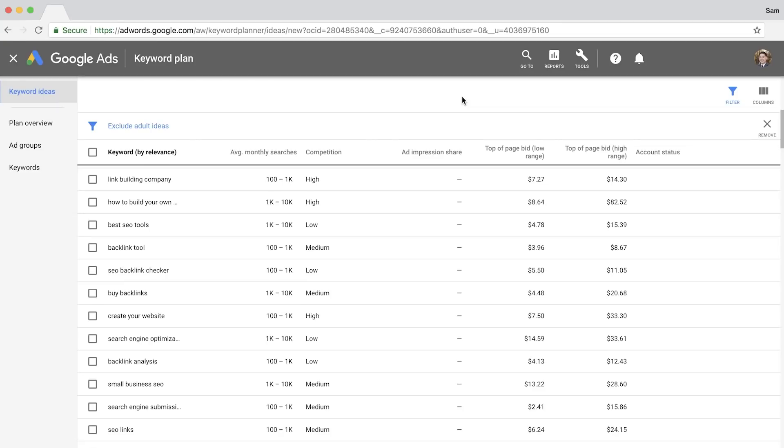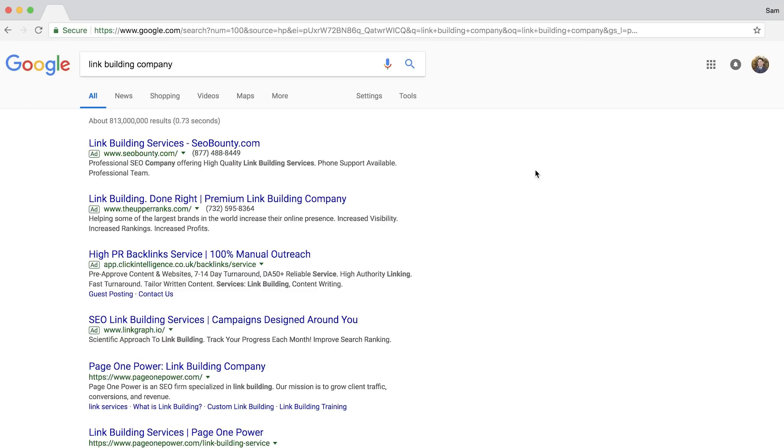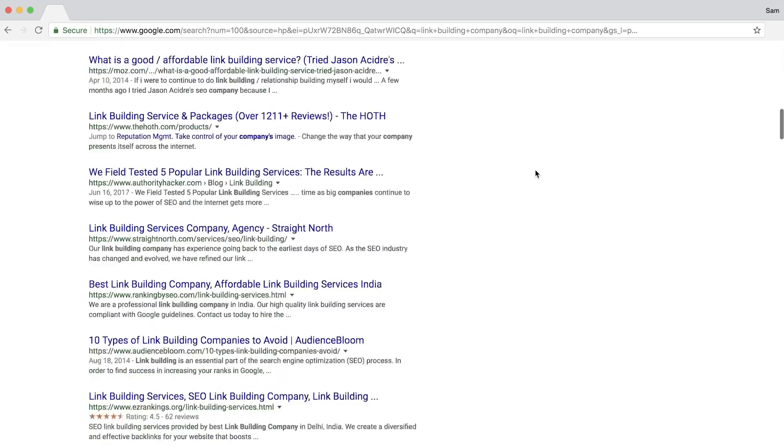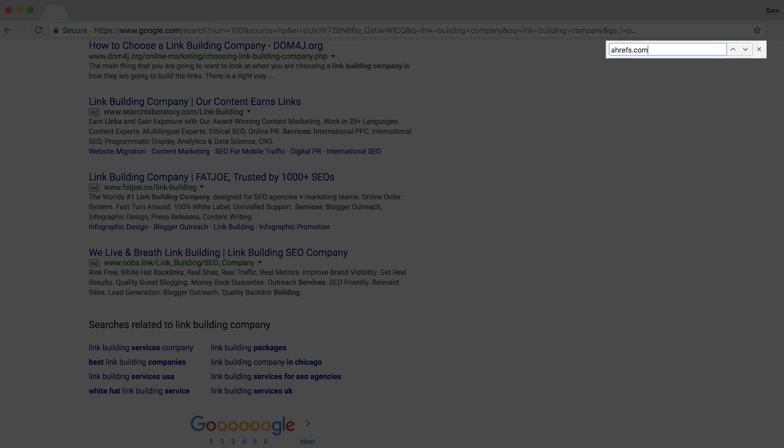Something to note is that this list of keyword ideas do not necessarily represent the organic keywords that this page ranks for. For example, one of the keyword suggestions is link building company. But if you look through the top 100 results for this search query, our page is nowhere to be found.